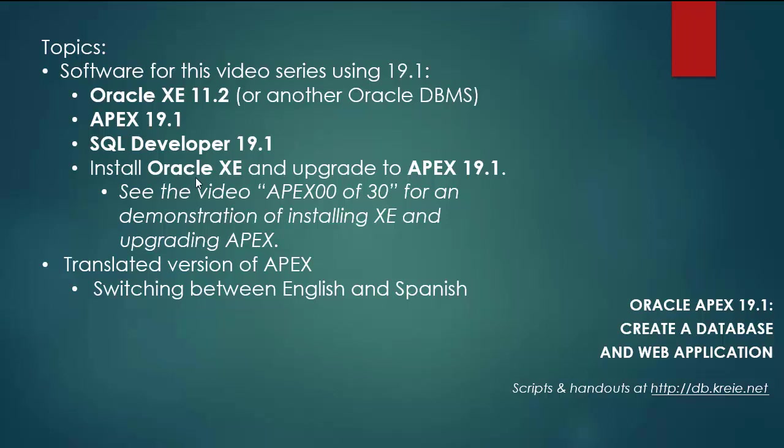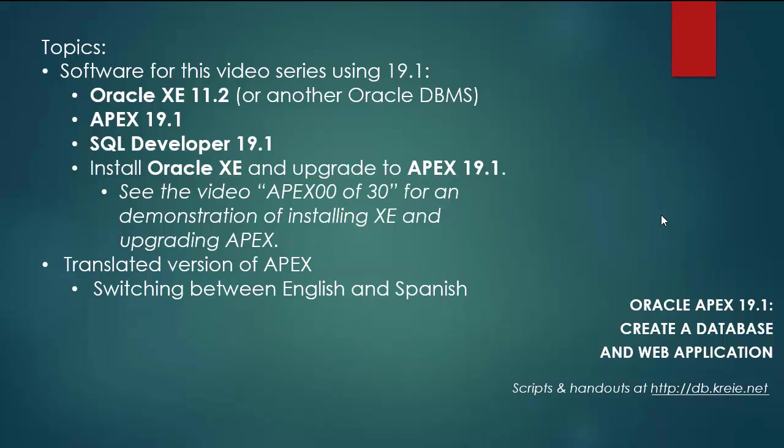I will not walk through the steps of installing XE and upgrading to Apex 19.1. You can look at the previous video series and this particular video Apex 0030 if you want a demonstration of how to install XE and upgrade Apex.